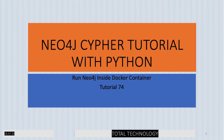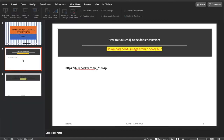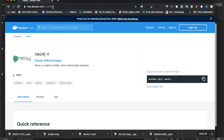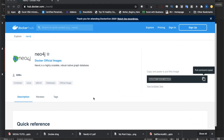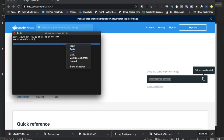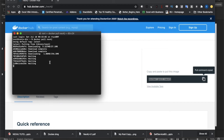First of all, we need to download the Neo4j image from Docker Hub. The URL is given here so you can navigate to it. I've already navigated there, so I'll go ahead and copy-paste the pull command, open a new window, paste it in, and now it's getting the image from Docker Hub - it's working.